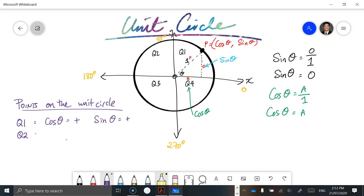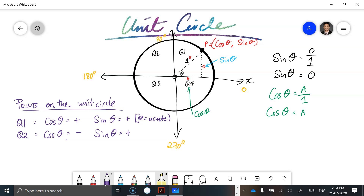In quadrant two, you can see that our vertical rise is still positive, but because we're on the left-hand side of the Cartesian plane, the run, or cosine of theta, is going to be negative. So cosine of theta is negative but sine of theta remains a positive value. This is when theta is acute for quadrant one, and when theta is obtuse for quadrant two.